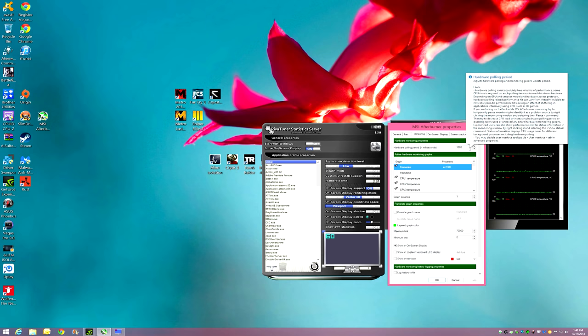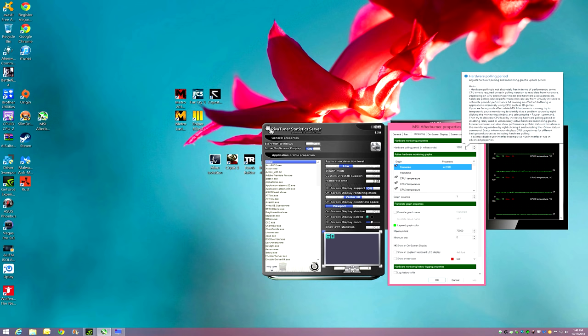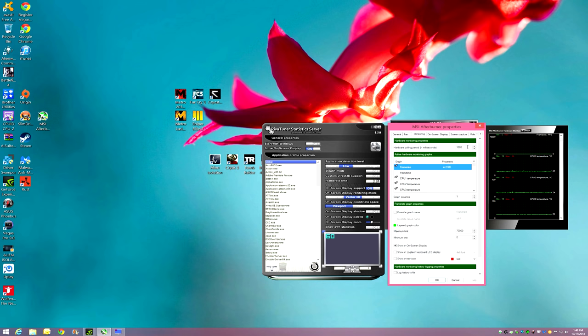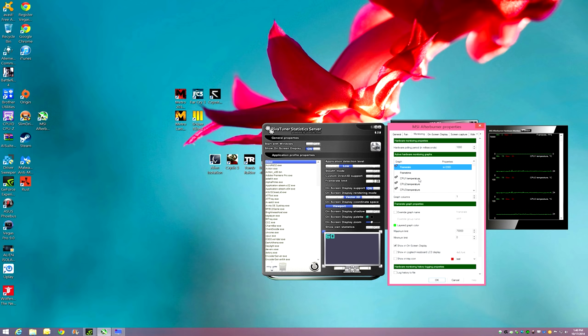Hardware polling's thousand. The higher you raise this number is the longer it's going to take to refresh the frames per second and every other information. I leave it at a thousand. And the same goes with everything else. You can pick whatever you want.